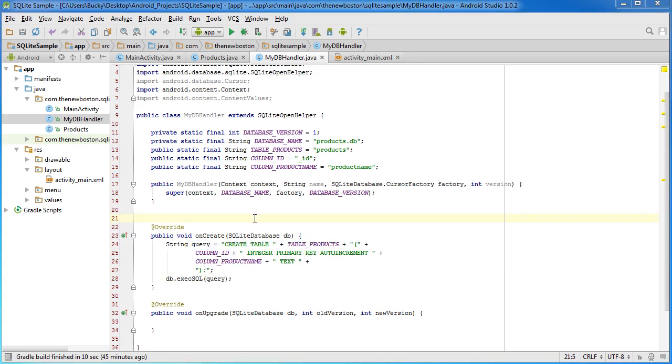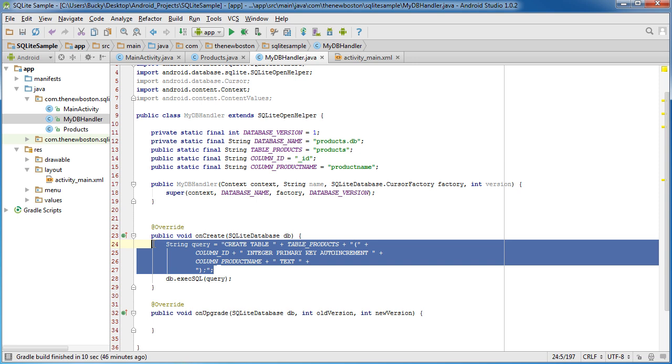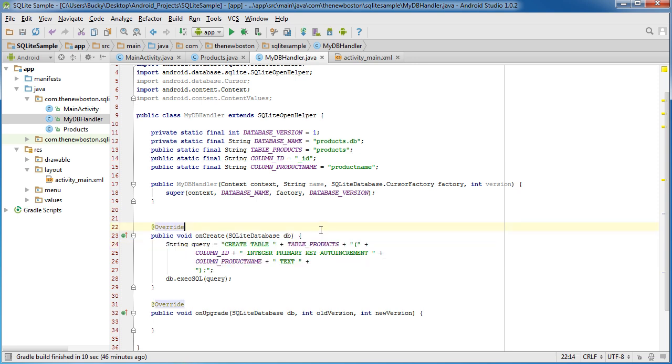So again, whenever it creates this database for the very first time, it's going to create this table right here. And once it's created, we can start storing some products in it.